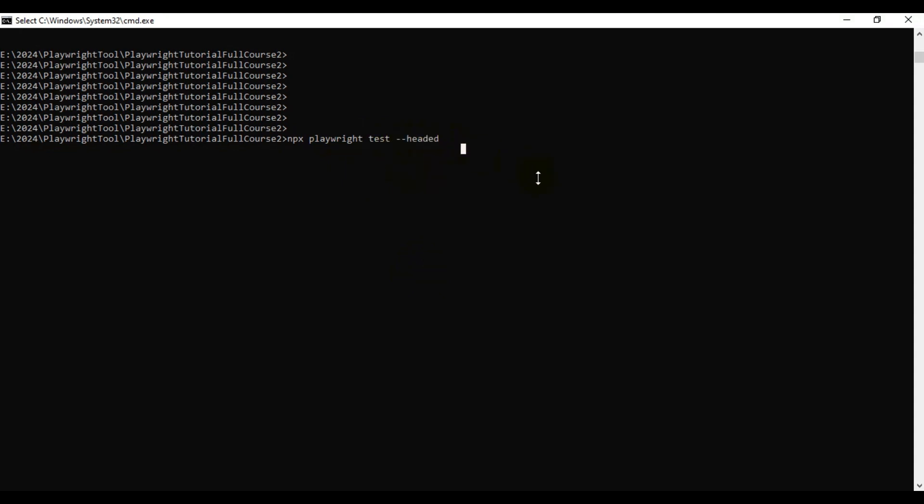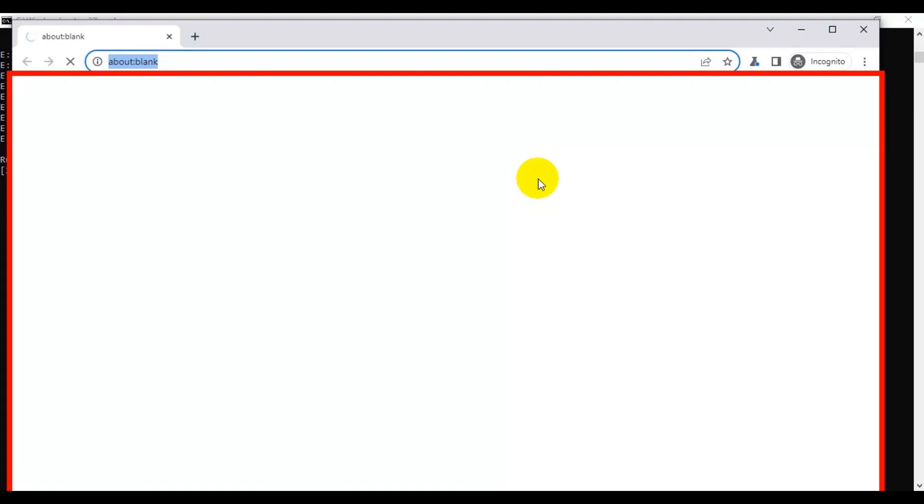This time you will be able to see the UI where exactly the tests will be running, and you will be able to see what actions are being performed on the web page by the automation tests. Firstly, it is running the Chromium browser automation test.